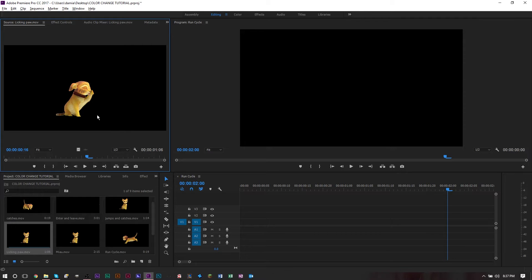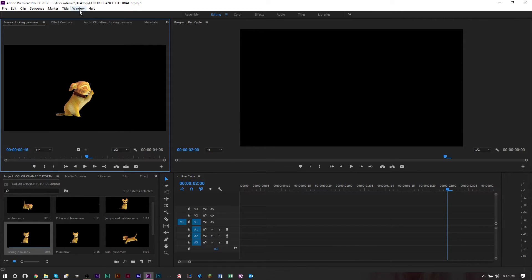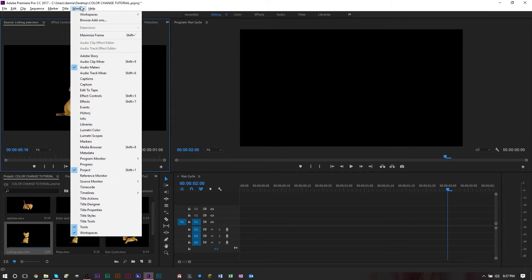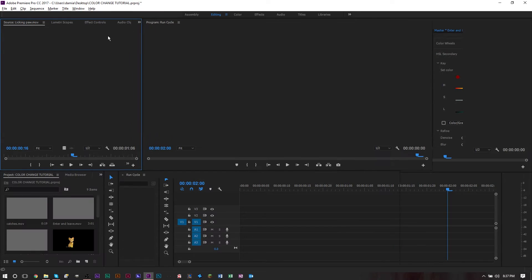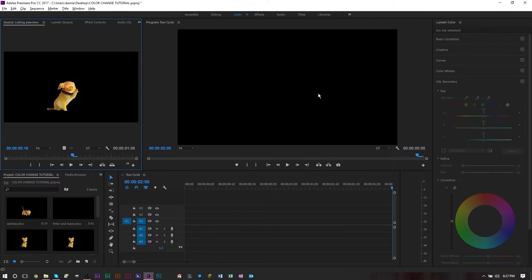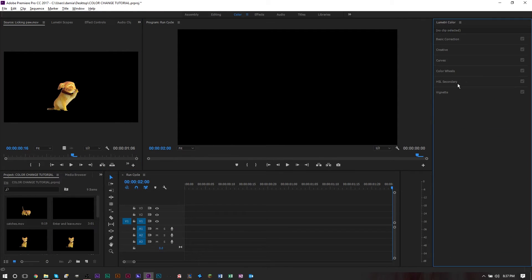We're going to change our workspace to color. Go up to Windows, then head to Workspace and choose Color. You'll see the new HSL secondary color editing tool right here.